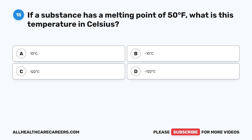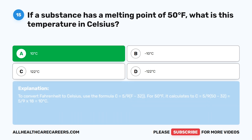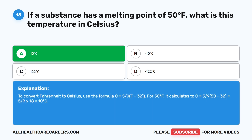Question fifteen. If a substance has a melting point of 50 degrees Fahrenheit, what is this temperature in Celsius? A. 10 degrees Celsius. B. Negative 10 degrees Celsius. C. 122 degrees Celsius. D. Negative 122 degrees Celsius. The correct answer is A, 10 degrees Celsius. To convert Fahrenheit to Celsius, use the formula C equals 5/9 times (F minus 32). For 50°F: C equals 5/9 times (50 minus 32) equals 5/9 times 18 equals 10 degrees Celsius.